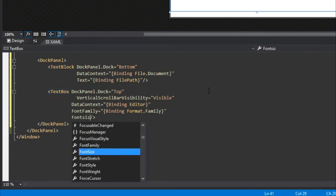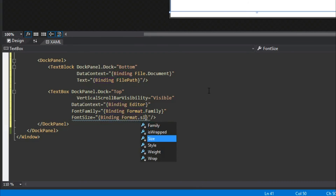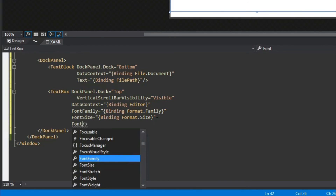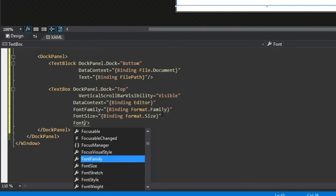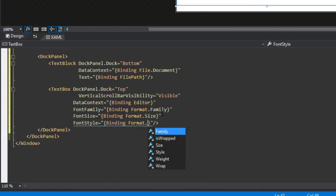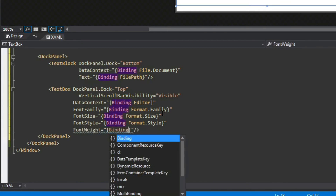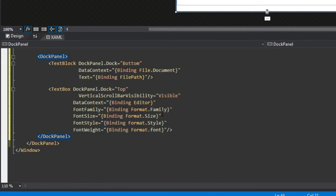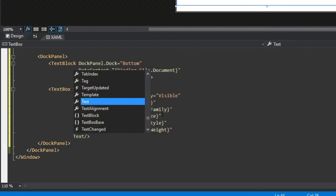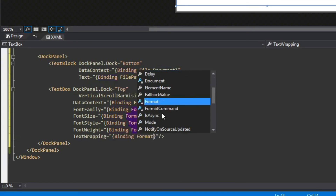We can see what our XAML is able to view because we bound it from our XAML and not our code-behind. So we're going to do FontStyle bound to format.Style, FontWeight bound to format.Weight, and TextWrapping bound to format.Wrap.